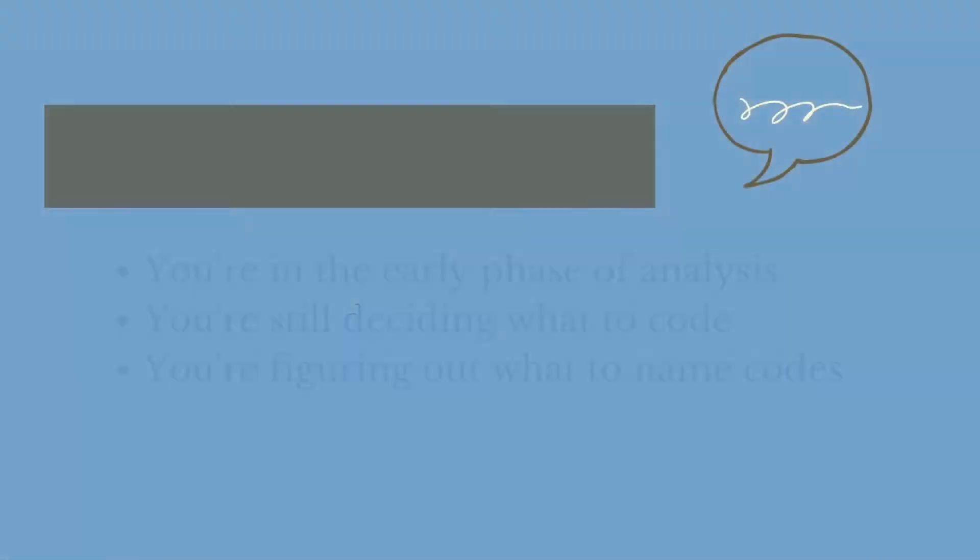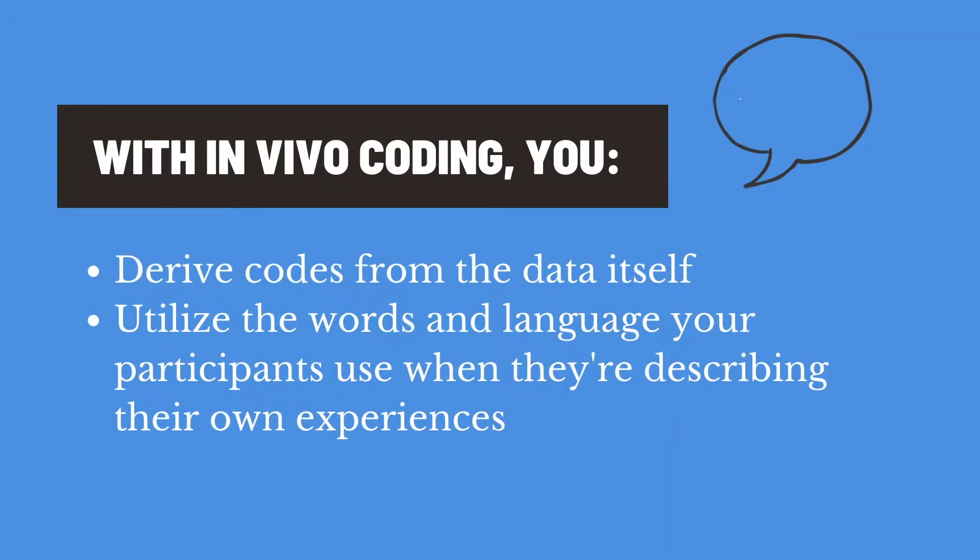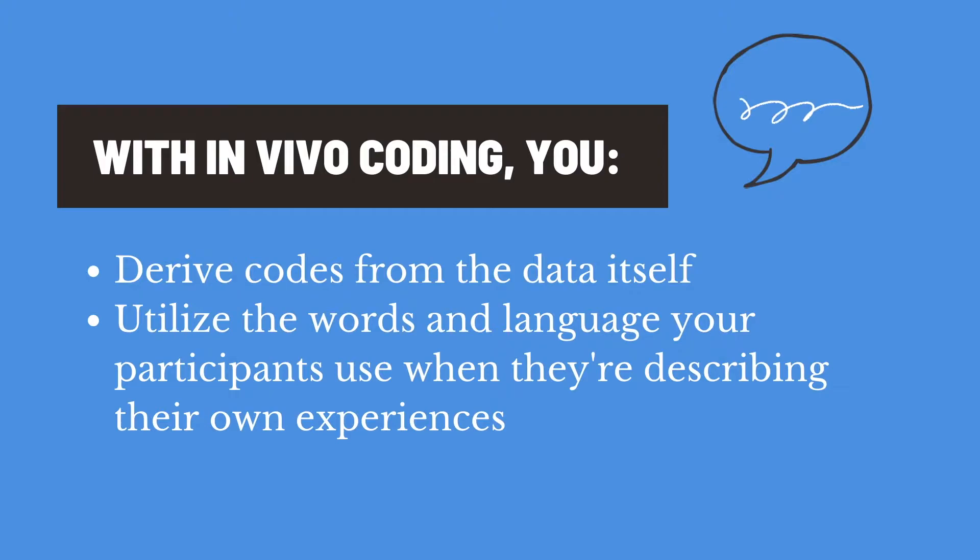In vivo coding is a first cycle coding method in qualitative analysis where you derive codes from the data itself. In vivo codes utilize the actual words and language that your participants use when they're describing their own experiences.